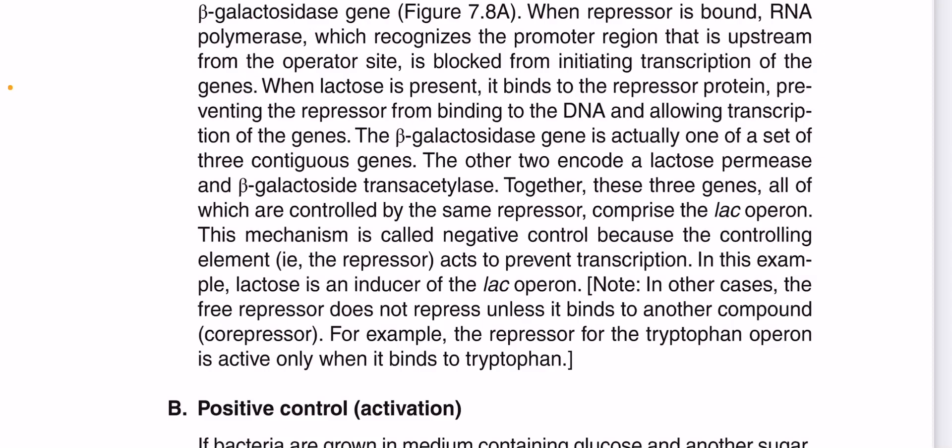This is called negative control because the controlling element — the repressor — acts to prevent transcription. In this system, lactose is an inducer of the lac operon.